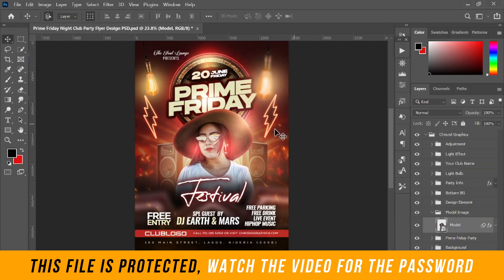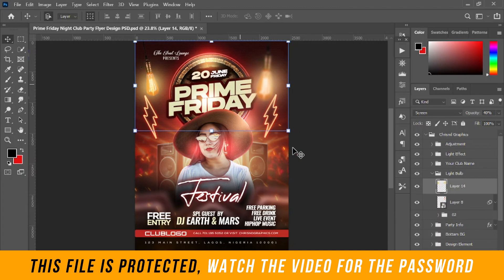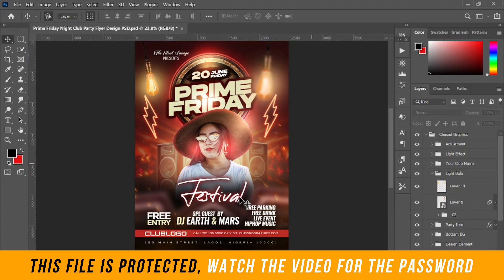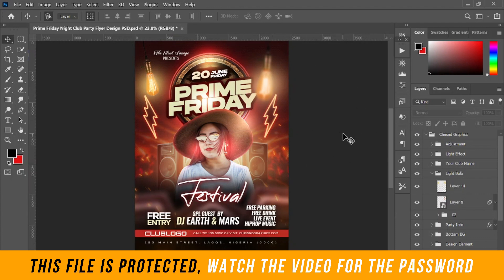Now you can see the updated design. You can also change the name, the font, the address, and the dates — just customize everything to your taste.